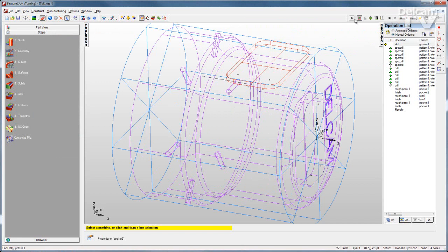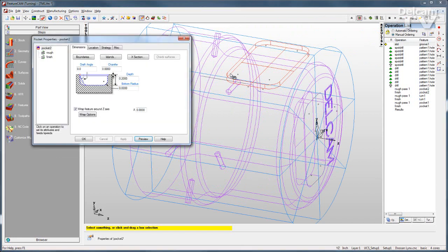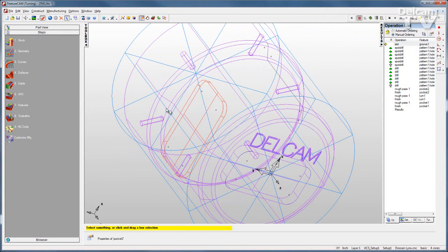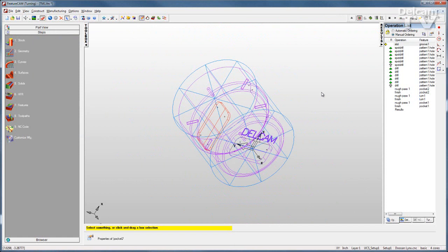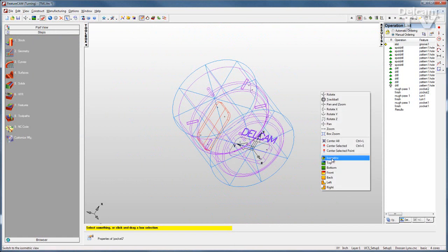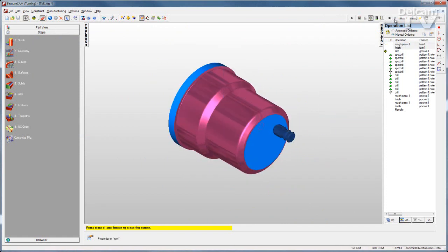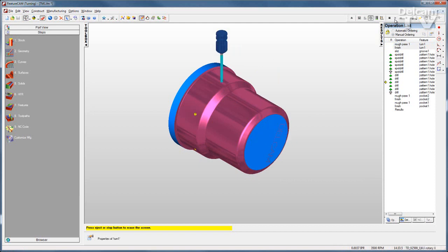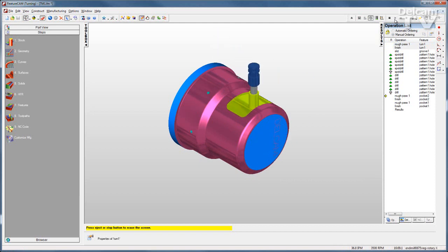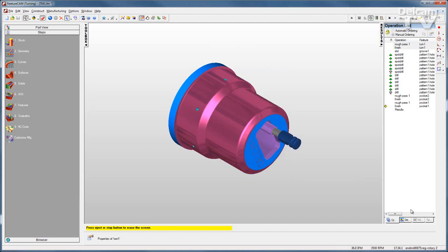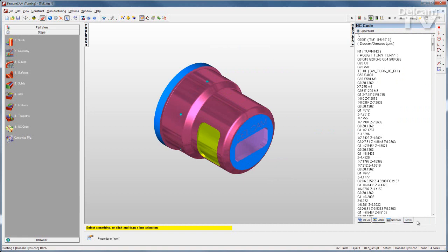We can also create patterns, either on the face of the part or around the OD. And of course, when your simulation is finished, you have full NC code ready to take to the machine.